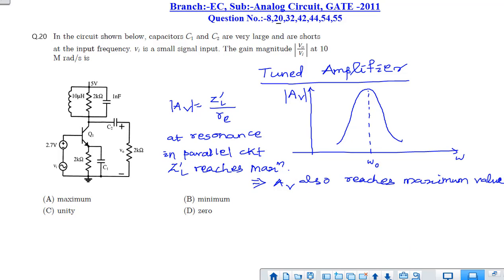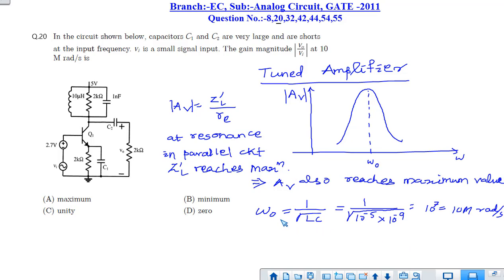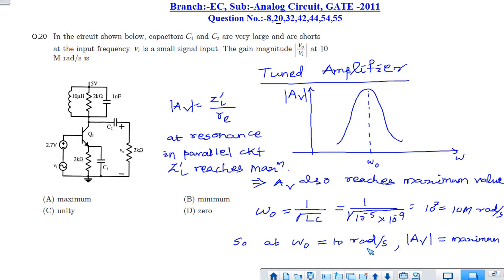The resonance frequency is given by 1 divided by the square root of LC. Substituting the L and C values, we get the resonance frequency as 10 mega radian per second. The input frequency is also given as 10 mega radian per second, so the resonance frequency coincides with the input frequency. The gain will be maximum at this frequency. Among the options, option A is the correct answer.